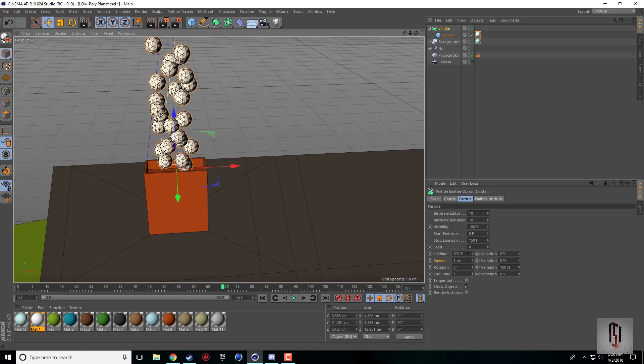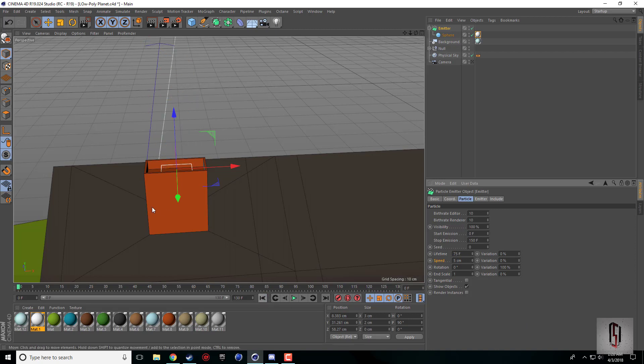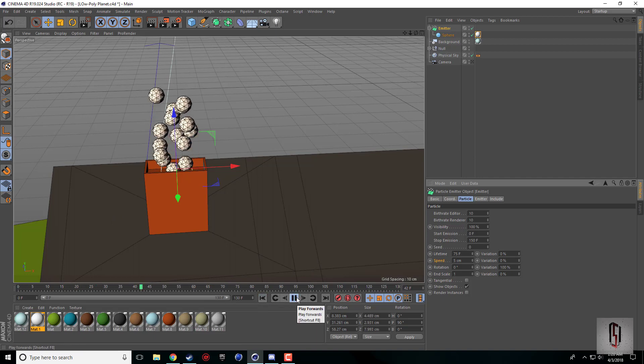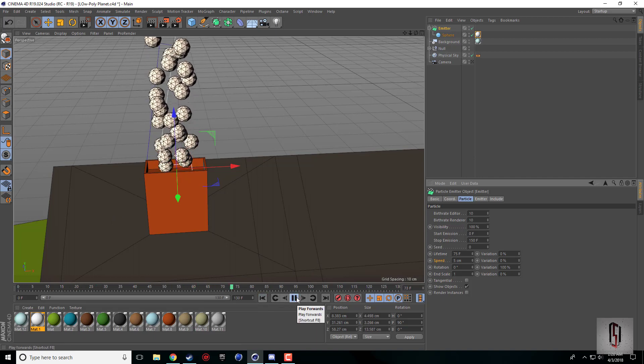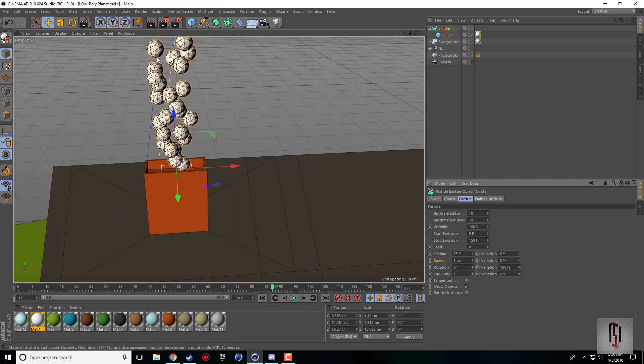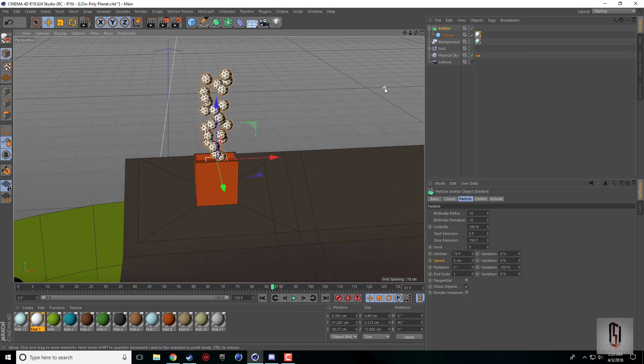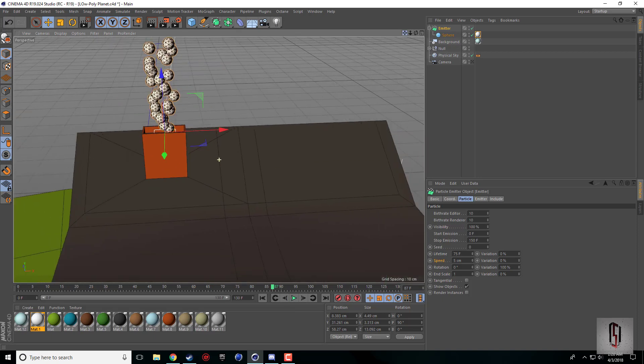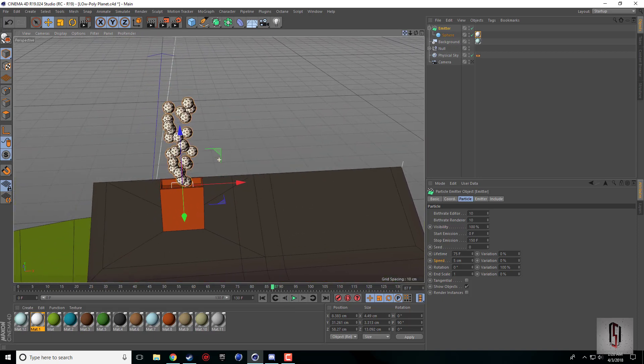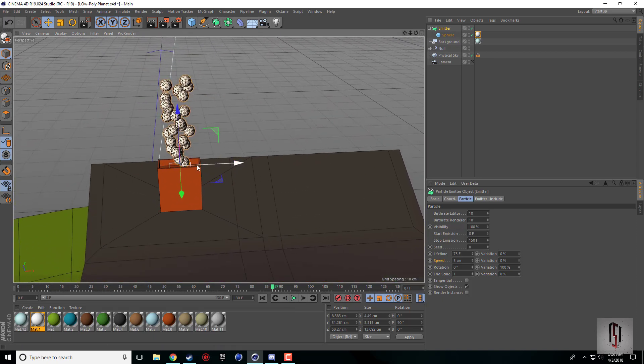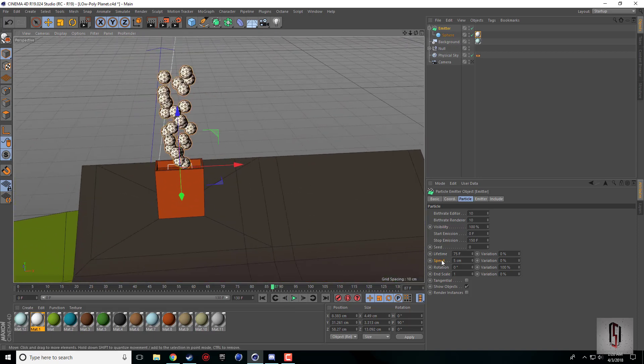We want to make sure the smoke disappears over time, so that's where our lifetime comes in. It's set to 600 right now. I'm just going to set that to 75. Every 30 frames is a second, so that's two and a half seconds before they disappear.